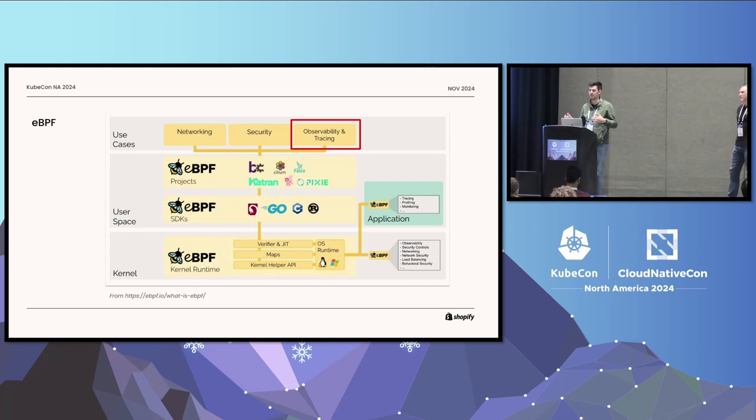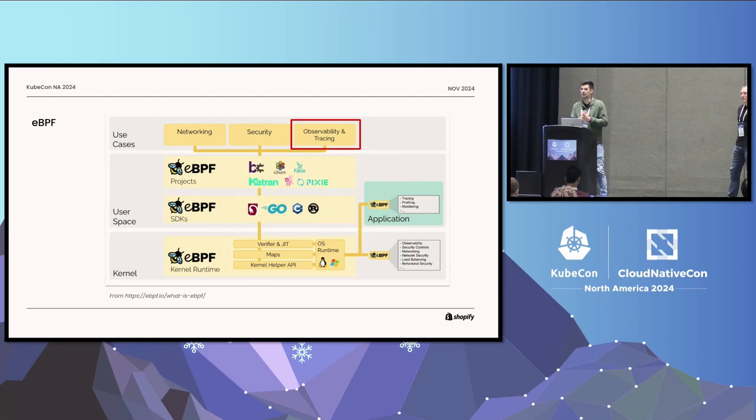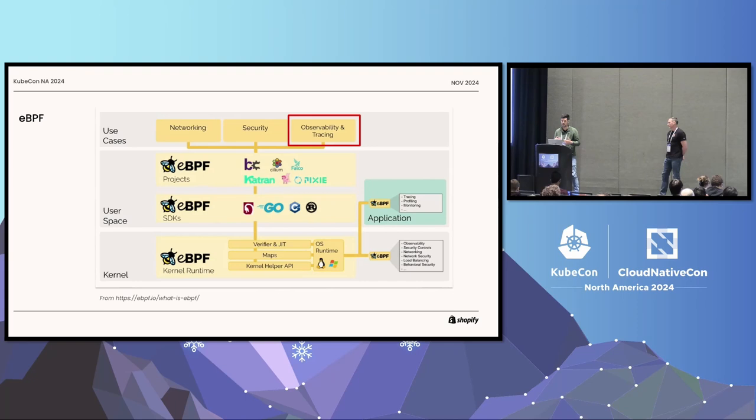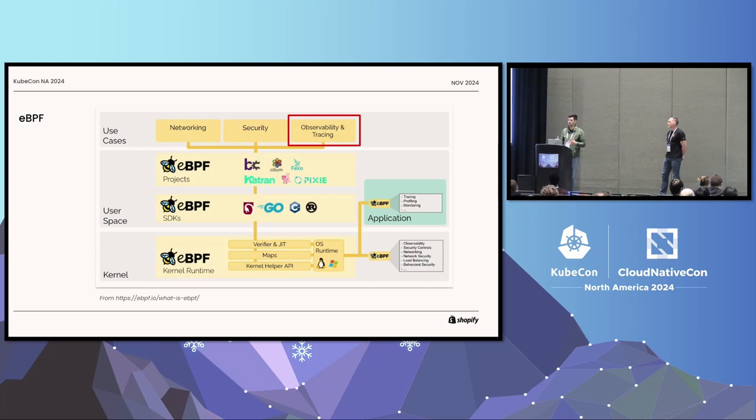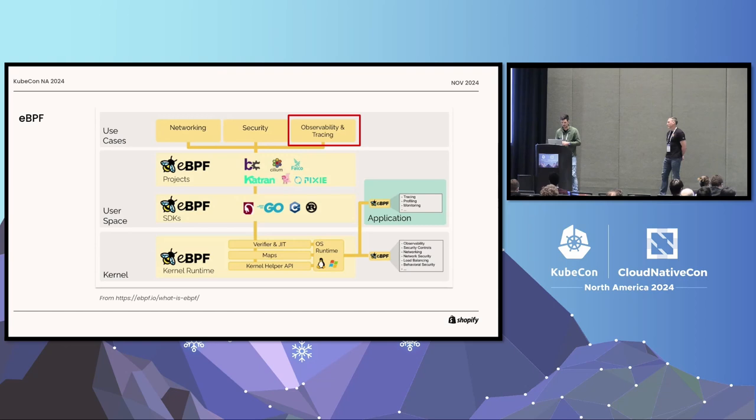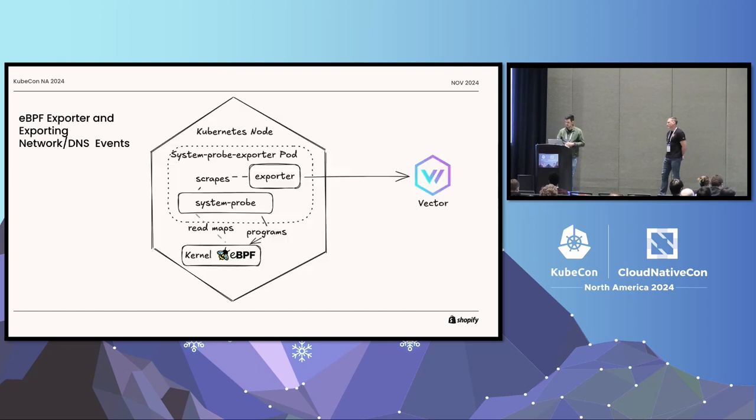They put the collected information into a map. And this map is shared between the kernel and the user space. So this is how we get the information out of the kernel. And then you can get this information from the map and process it. This is, for example, the connection information. We use the eBPF manager. You see this here in this diagram. That builds on top of Cilium. And we use predefined programs for the connections, DNS queries, and other network-related metrics.